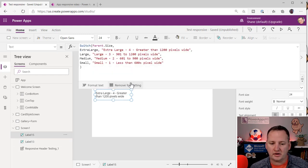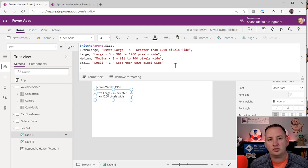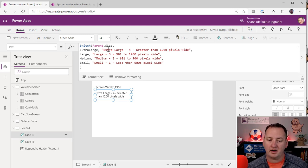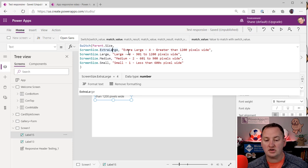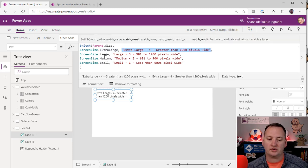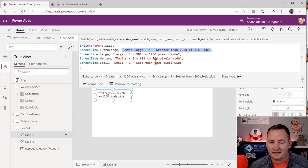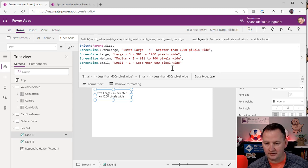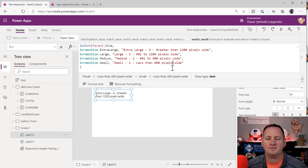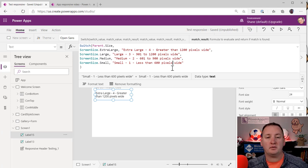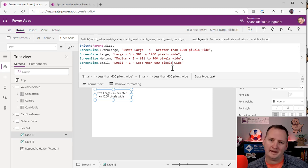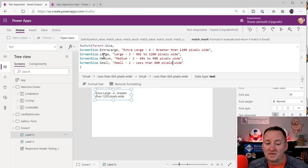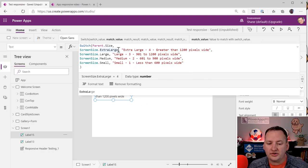I just used the switch function, switching on the parent size. I said: if the parent size is ScreenSize.ExtraLarge, then write this on the screen; if large, medium, or small, write those accordingly. That was just to make it easier to see. You'll also notice that ScreenSize.ExtraLarge actually just equates to the number four.